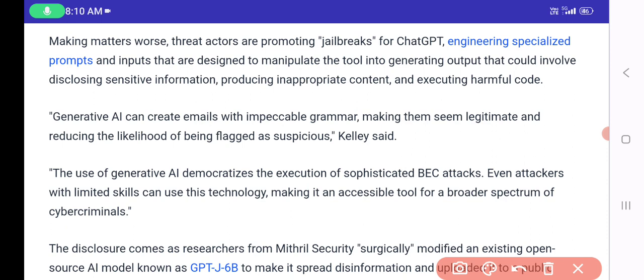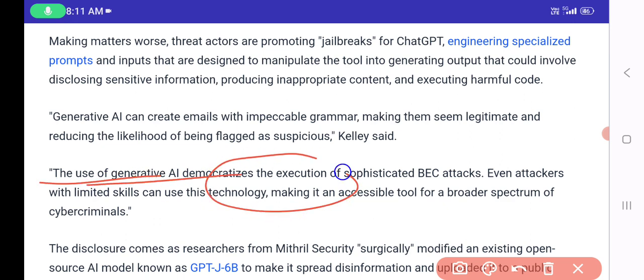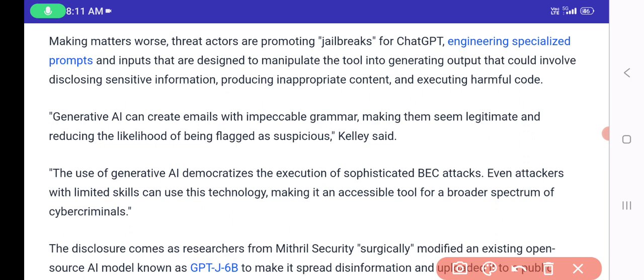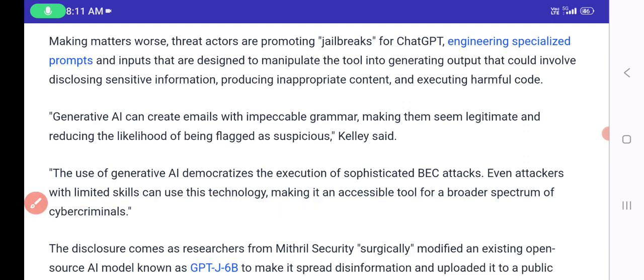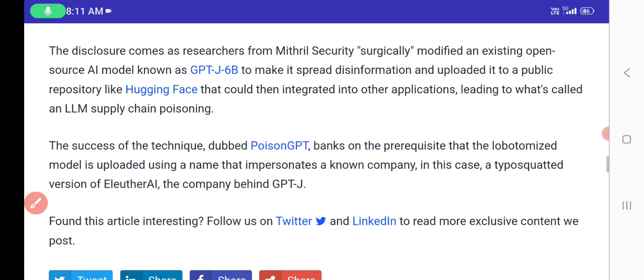AI-generated emails can be crafted with impeccable grammar, making them appear more legitimate and reducing the likelihood of being flagged as suspicious. The use of generative AI democratizes the execution of sophisticated BEC attacks — even attackers with limited skills can use this technology to broaden their scope in cybercrime.